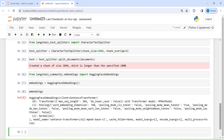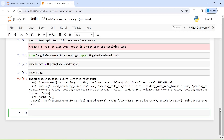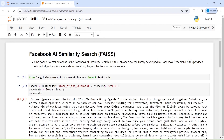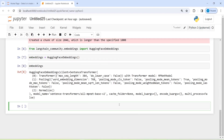So what have we done? First, we loaded our text file. Second, we created chunks. Third, we will embed those chunks using the embedding object. After creating the embeddings object, we will create embeddings and save them in the FAISS vector database — the Facebook AI Similarity Search vector database.